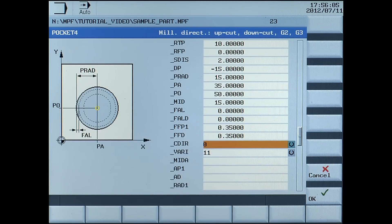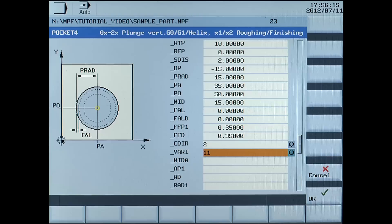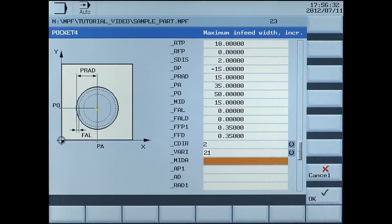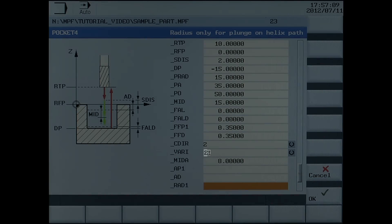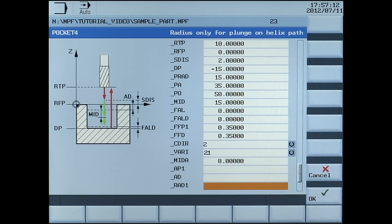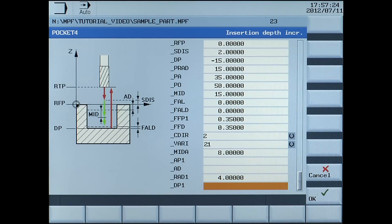Select the cutting direction using the select button: clockwise direction, G2. VARI, the vary parameter allows a selection of cutting strategies; using the select button, select 21, which is plunge vertically using helix and roughing. MIDA, maximum infeed width incremental, enter 8 millimetres. RAD1, radius only for plunging on helix path, enter 4 millimetres. DP1, insert depth incremental, enter 2.5 millimetres.